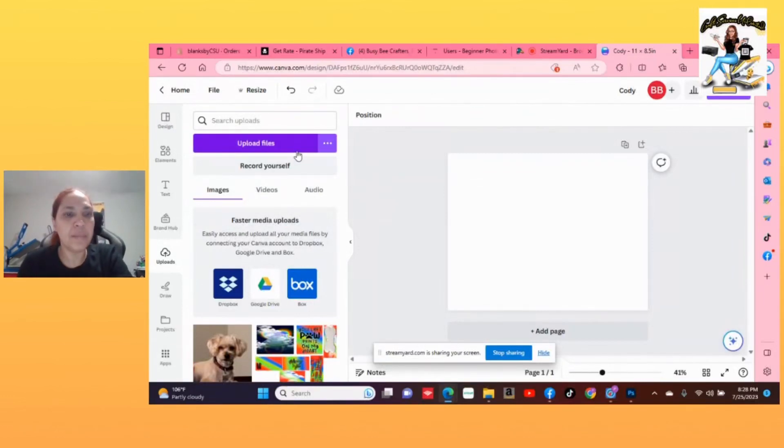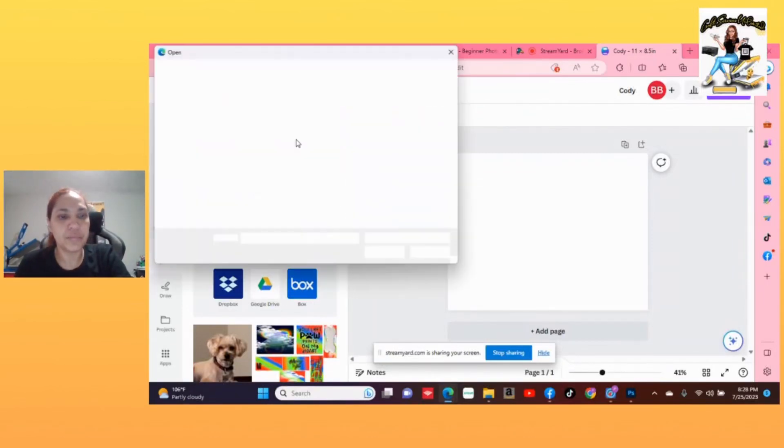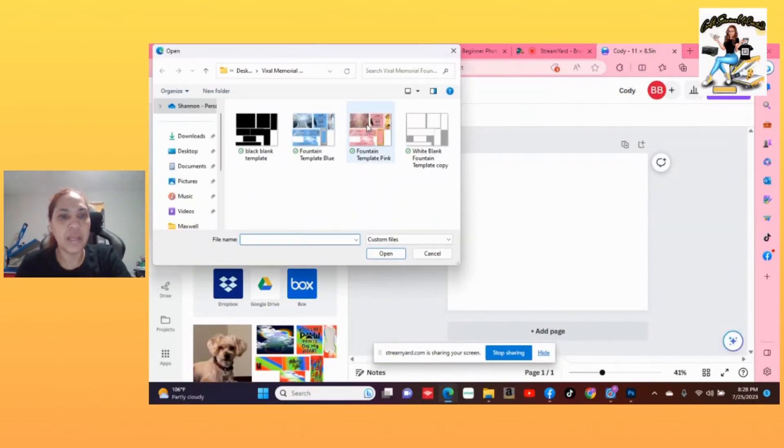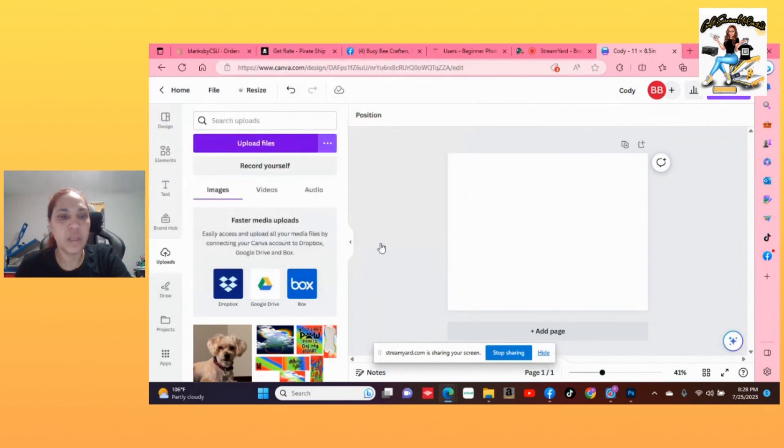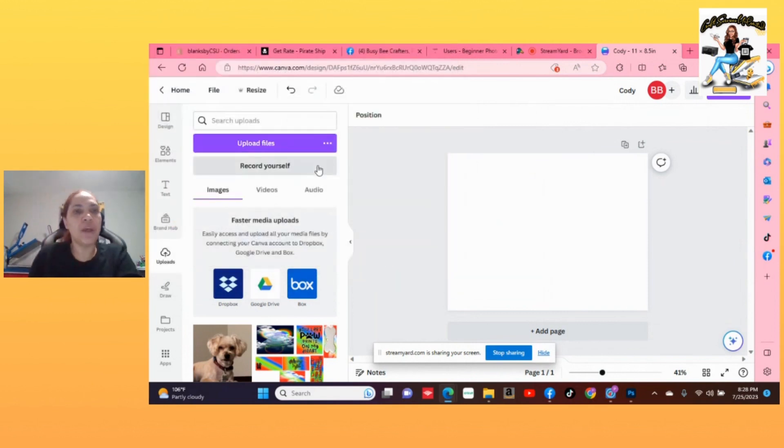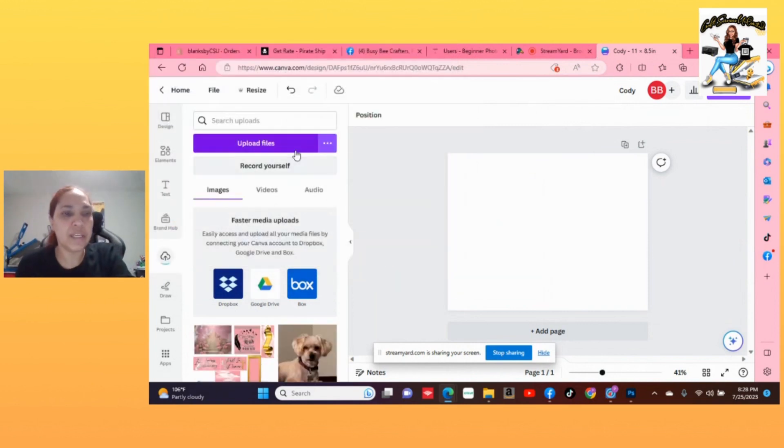Alright, so y'all, let's upload the file. Let's pick this pink fountain and we're going to hit open. We're just uploading my template straight to Canva by hitting upload files.